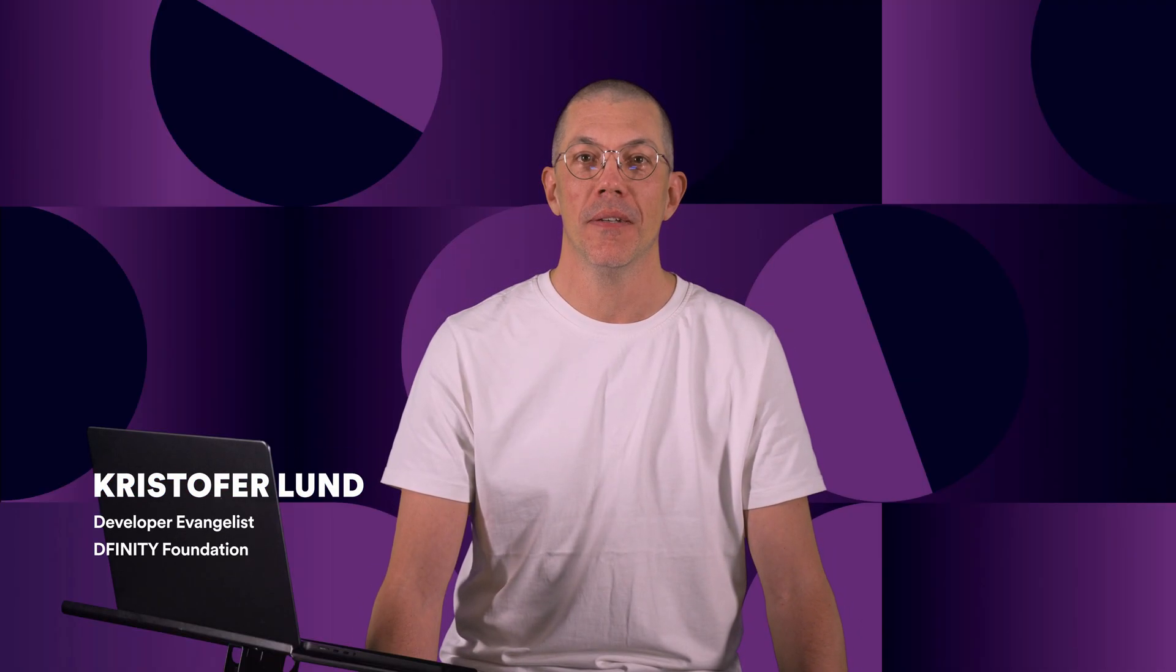Hi, I'm Christopher, developer evangelist at DFINITY, and today I want to talk to you about VetKeys, a really exciting upcoming feature of the Internet Computer Platform.